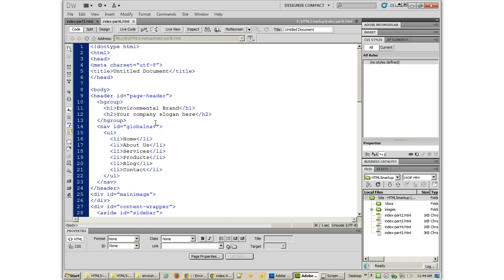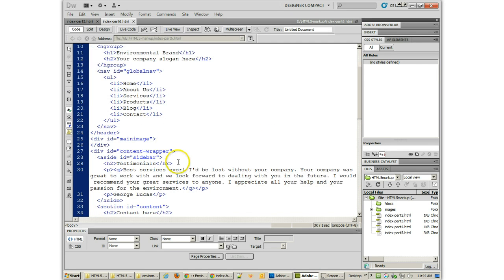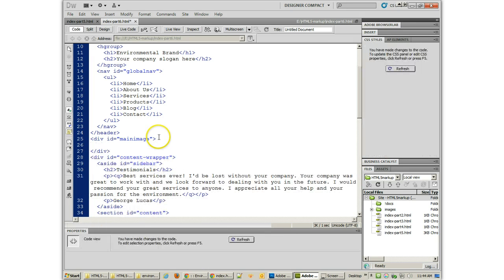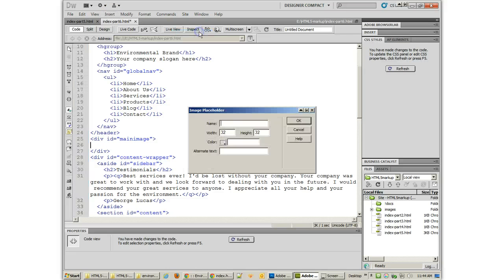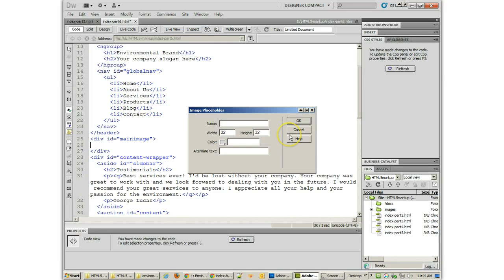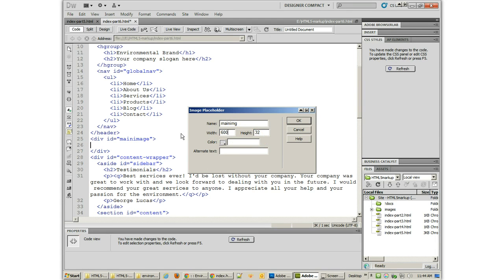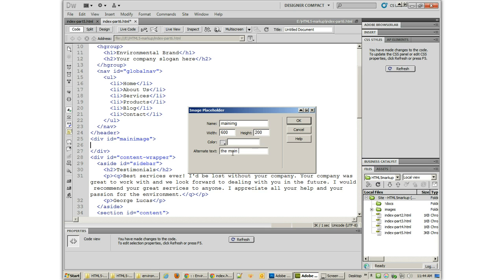First off, we want to locate where our main image is going to go. And I made a little space there to put in a placeholder. We're going to insert a placeholder with Insert Image Objects Image Placeholder and give it a name, MainImg. And I can make the width 600, the height 200, doesn't really matter at this point, and Alternate Text will be the MainImage.